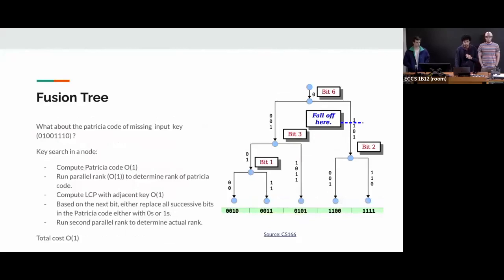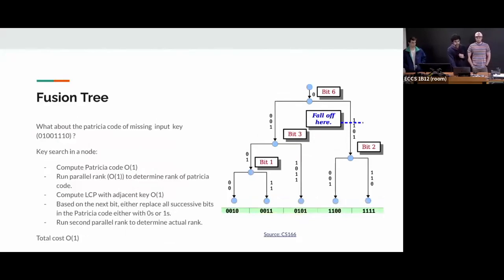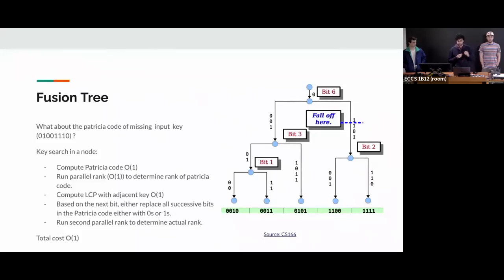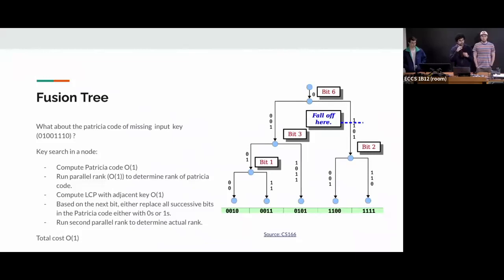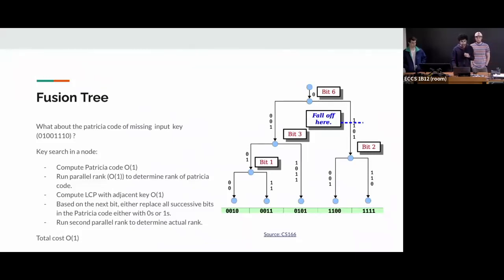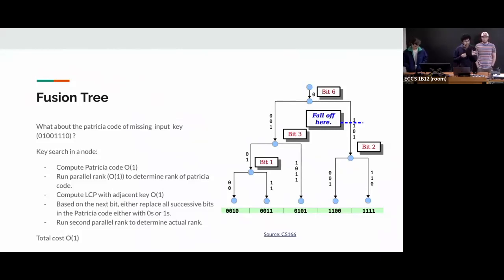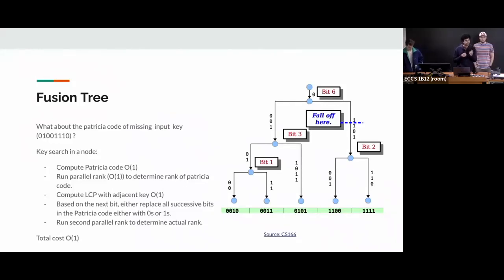Cool. So the caveat is, what if the key does not exist? How do we compute that path? So for that, they just compute the longest common prefix and then they compute the Patricia code for that. And then they say that the order of the Patricia code in the keys which you have, the input you have will be same as the order of the key, the input key in the original key space.